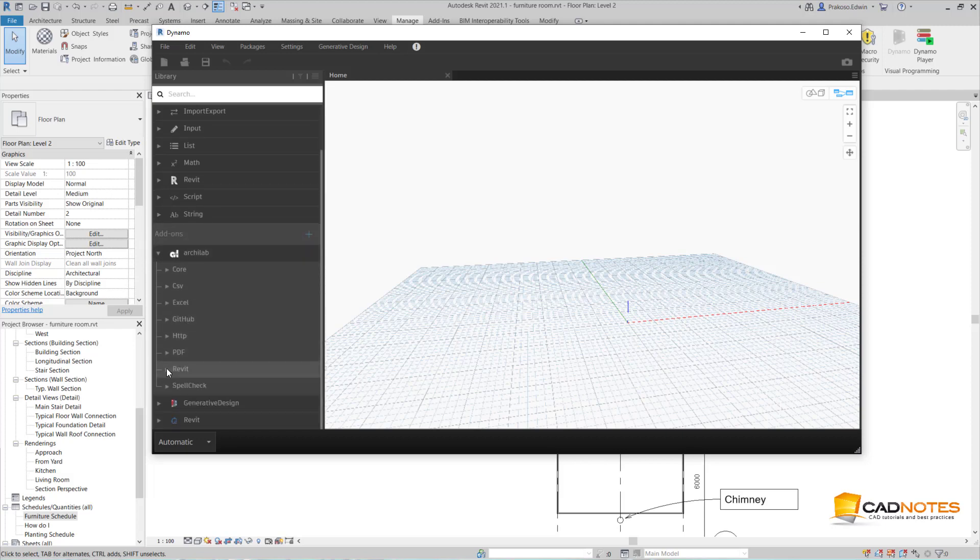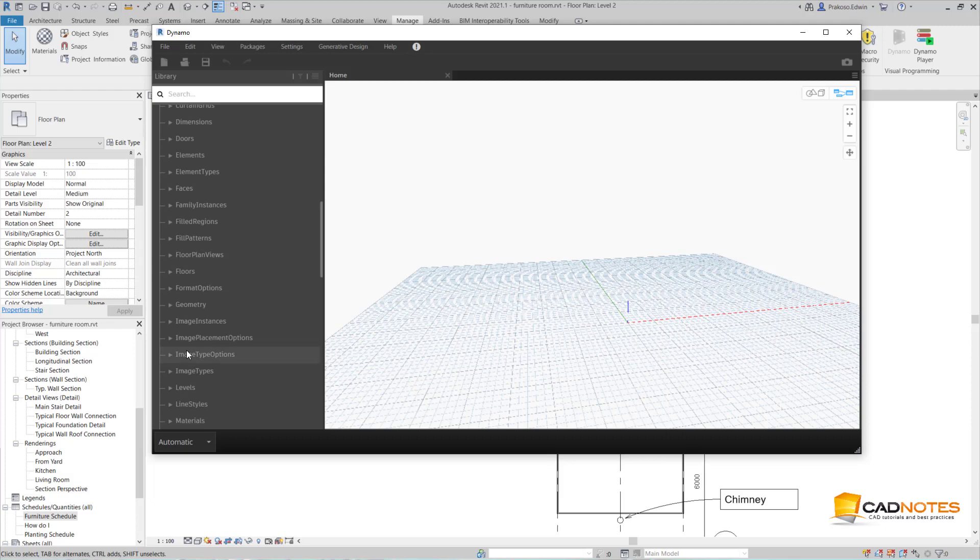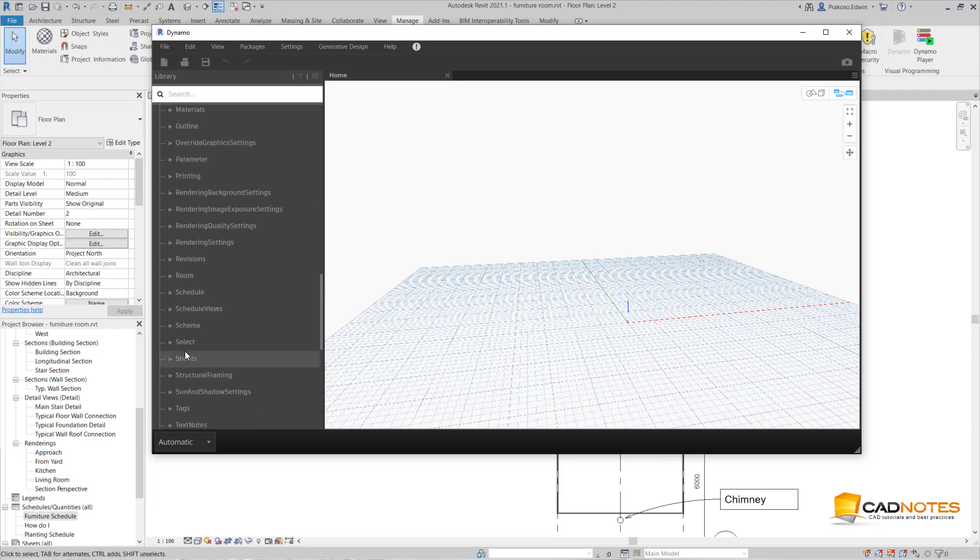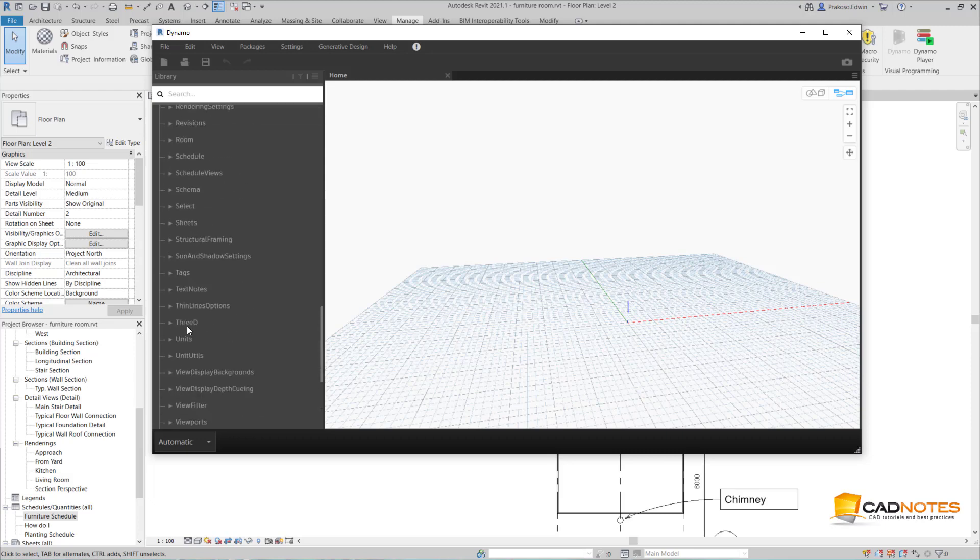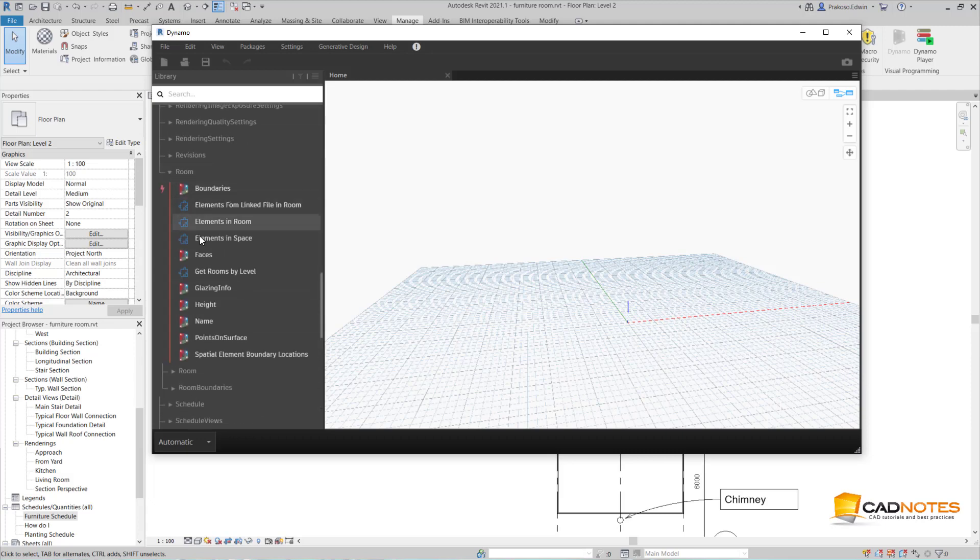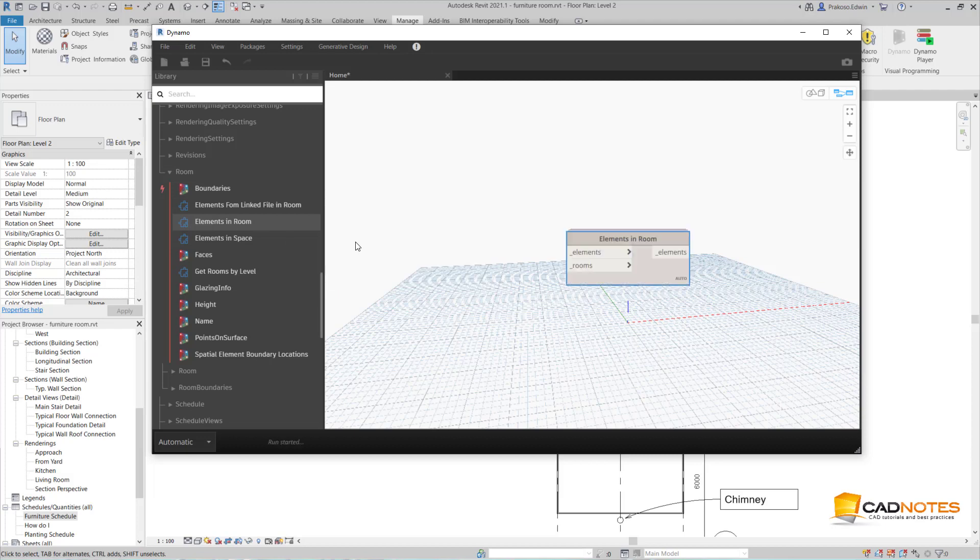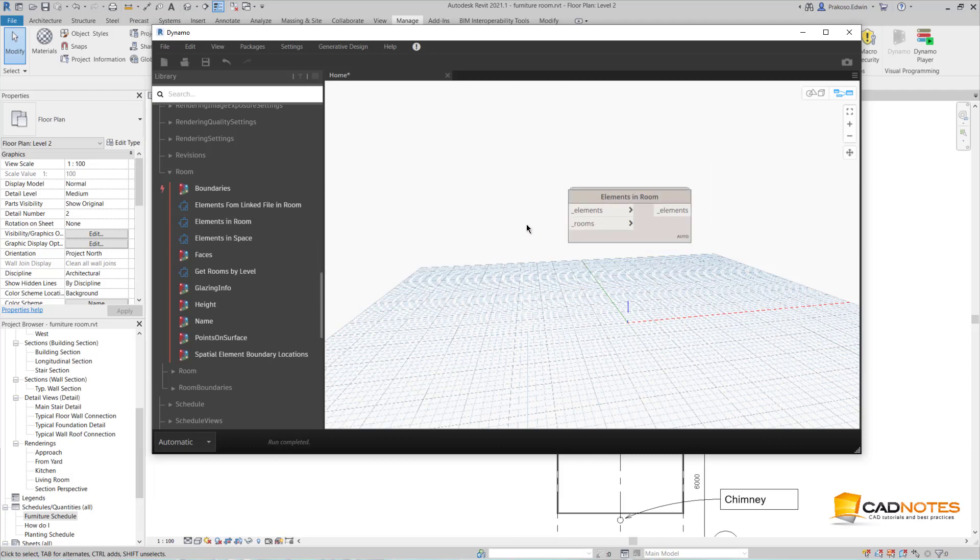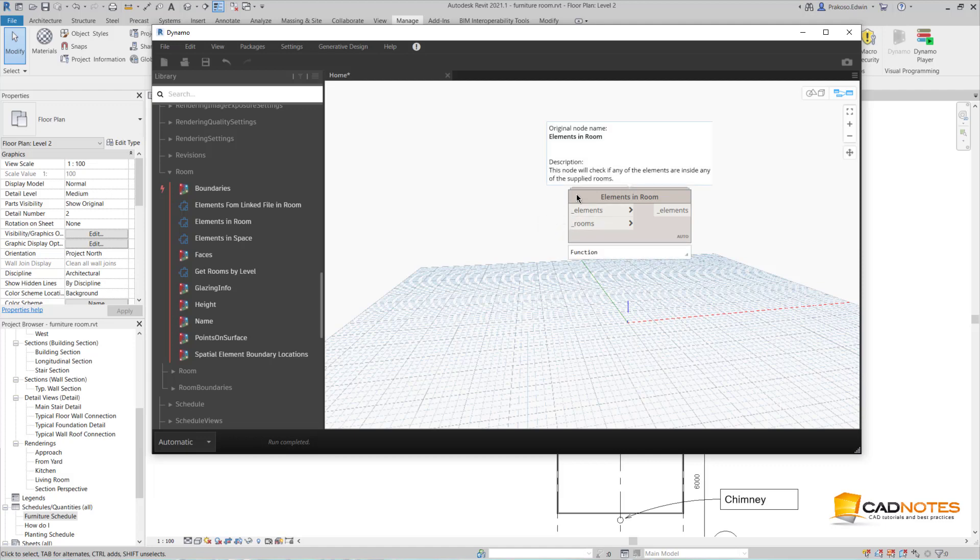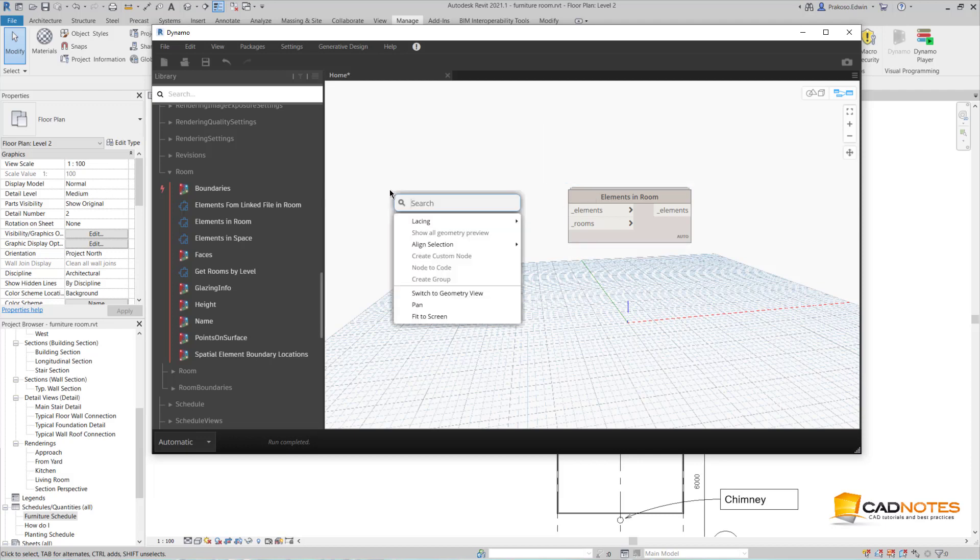Now we can see we have the archilab nodes here. What I need is under Revit, room, and elements in room. So I need to select all my elements and all my rooms for input for this node.